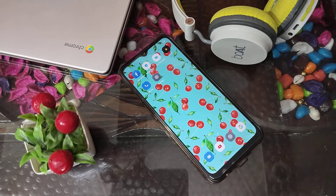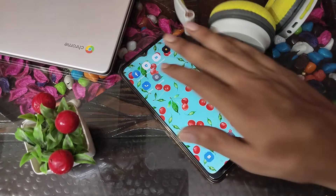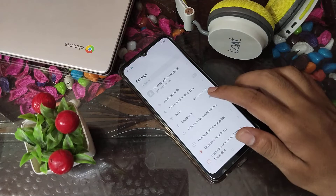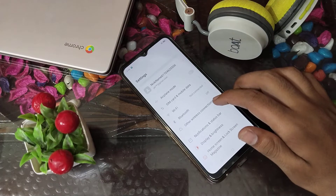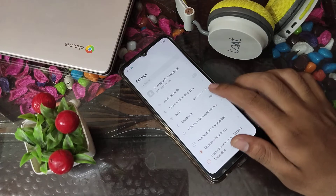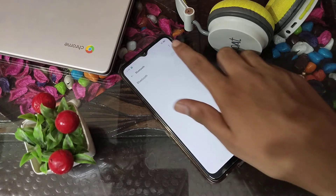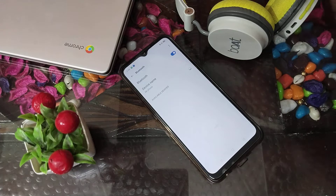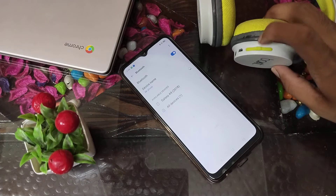Now let's start the video. First of all, open your phone Settings, then click on the Bluetooth option and turn it on, and also turn on your headphones.